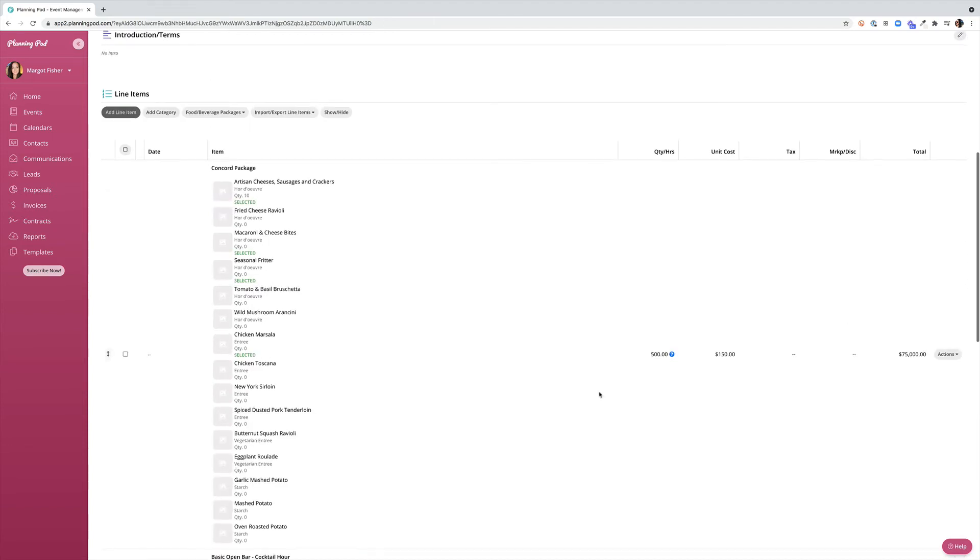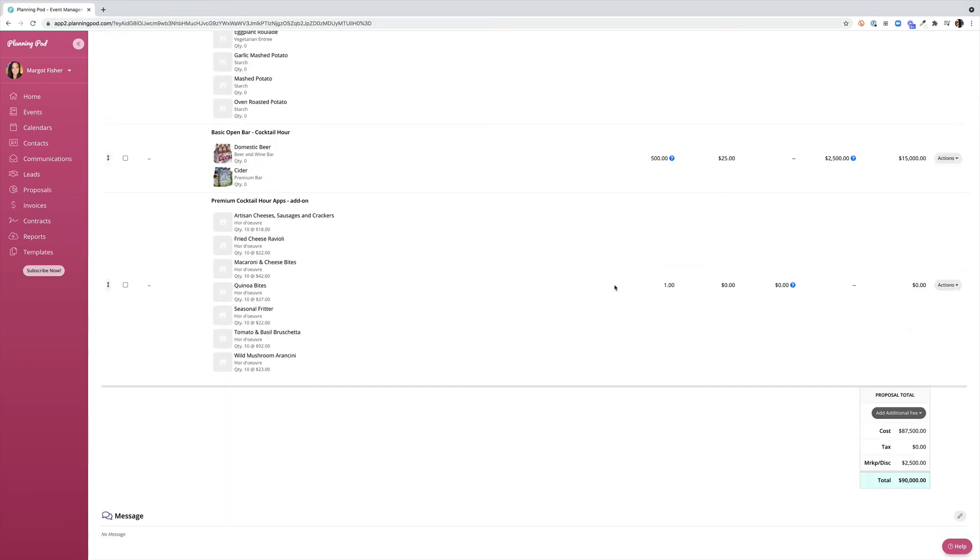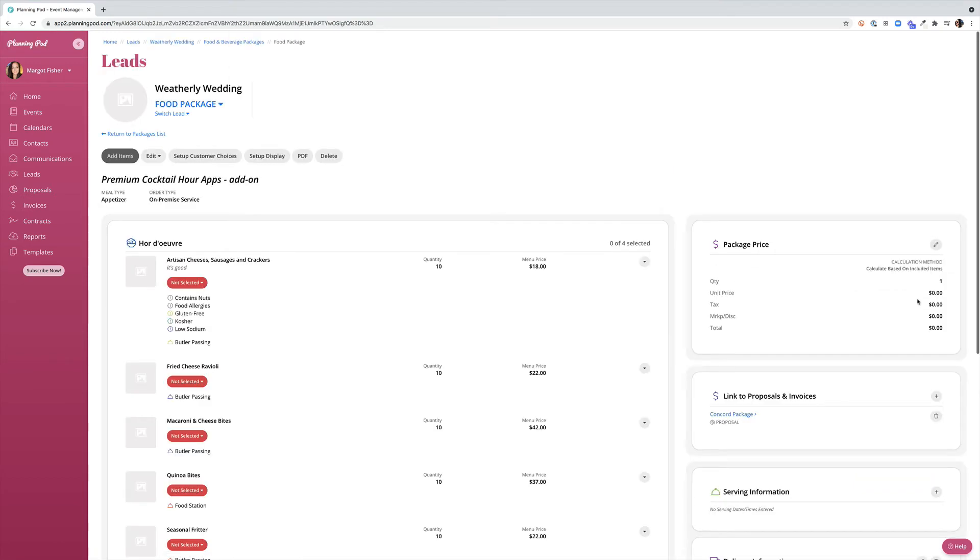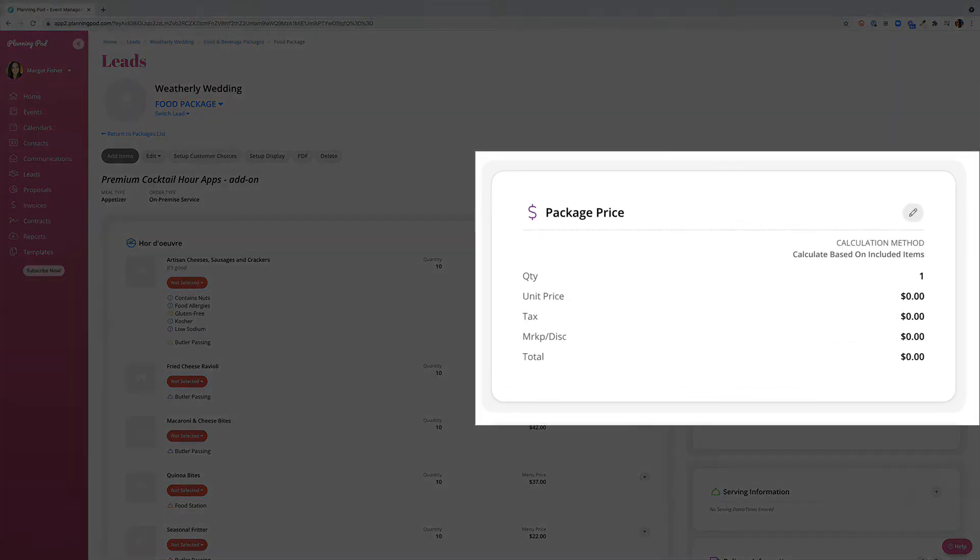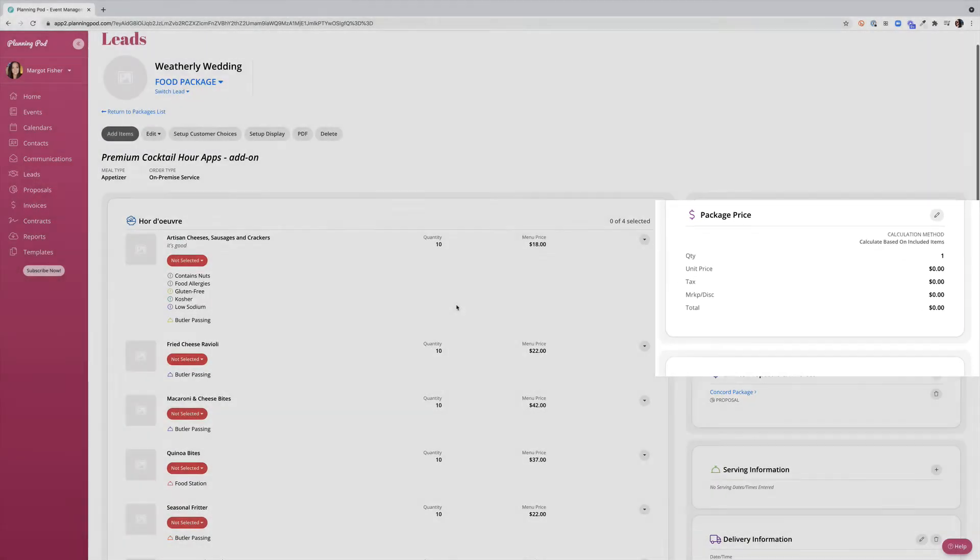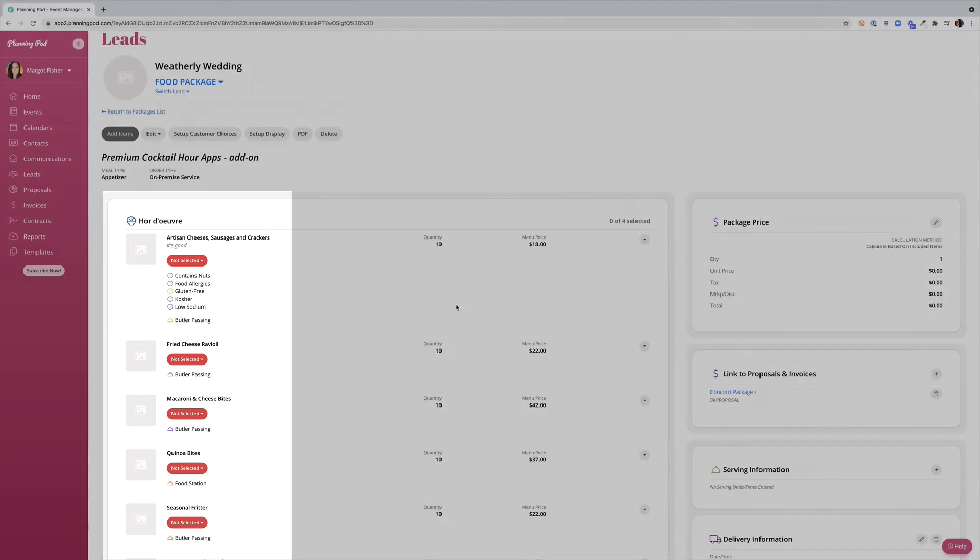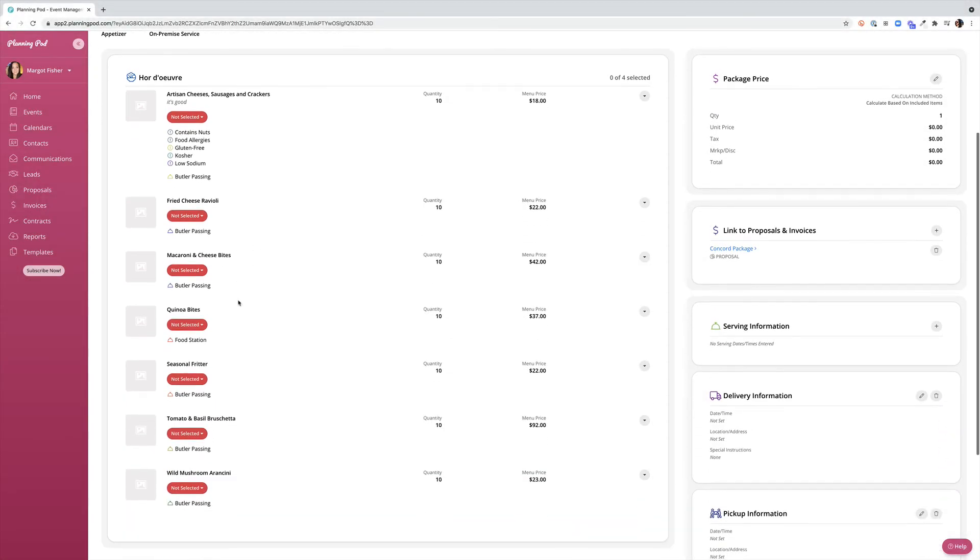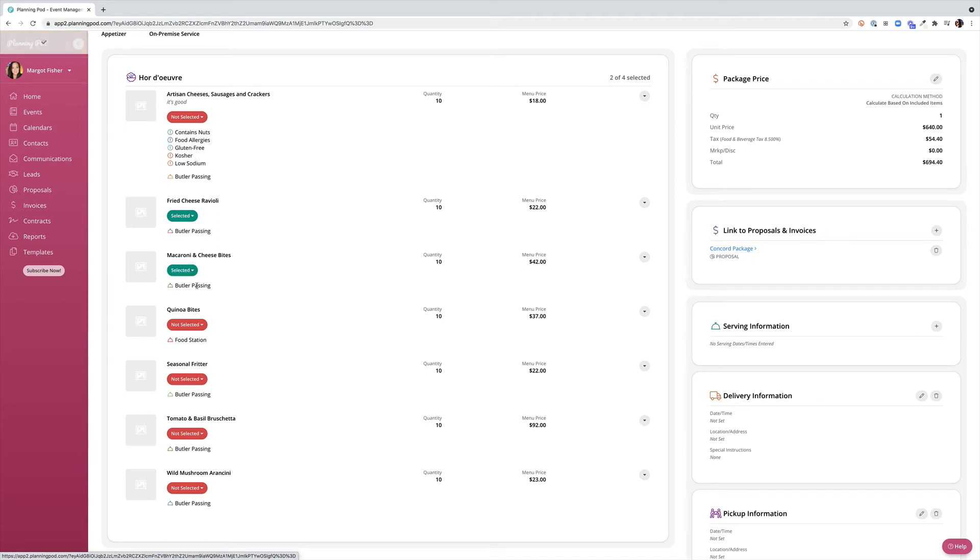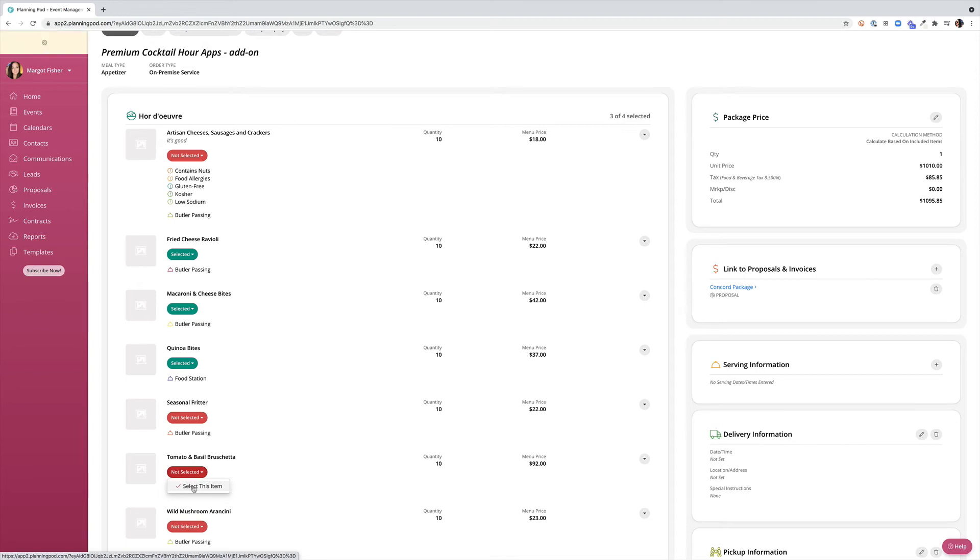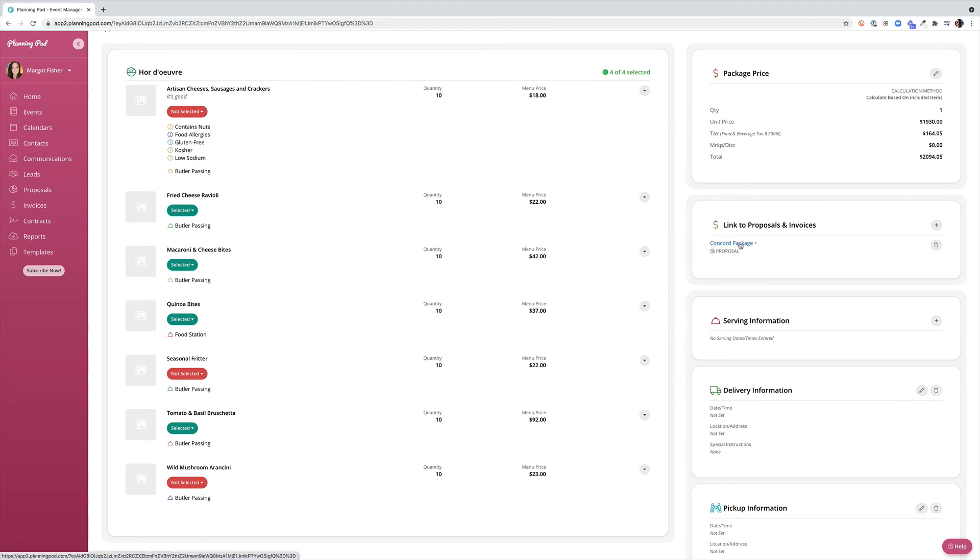While you notice that certain packages are populating with pricing based on my quantity my premium cocktail hour apps add-on is showing at zero dollars. Let's take a look at why that's happening. I'm going to click on actions and go to food and beverage package. The package price is based on the actual items included and since we have not selected those items our item price or our package price is showing at zero dollars. So once we come in and select the items that our clients would like to have it will calculate our pricing into both the food and beverage package as well as into our proposal that we've been working on. You can link back to the proposal right from here.